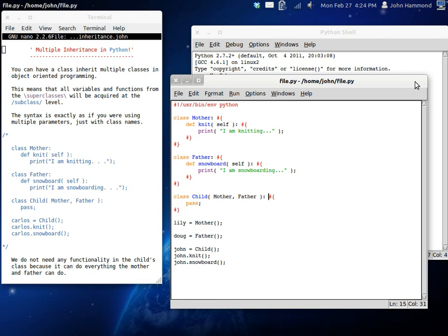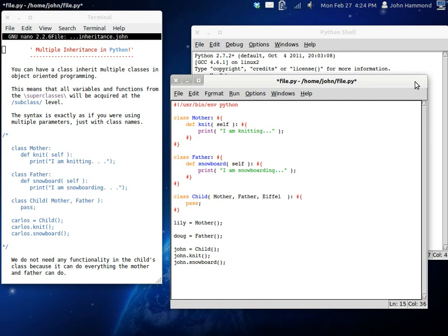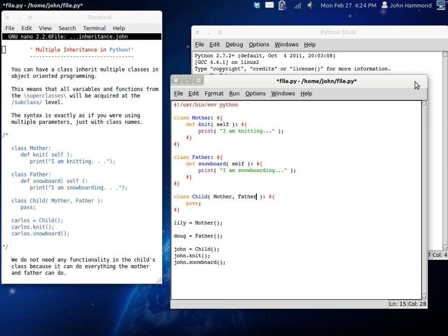You can supply as many classes that you want to be able to inherit from. You could have Eiffel Tower, Leaning Tower of Pizza. You could have anything. It doesn't matter.